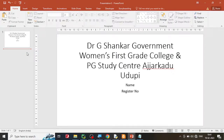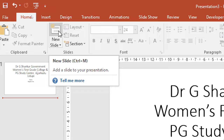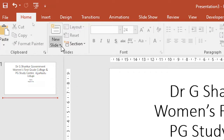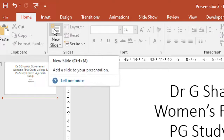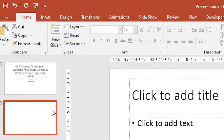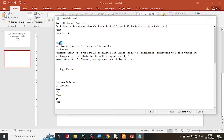To insert the next slide, go to the Home tab and you will find New Slides. You can click on it or use Ctrl+M to create a new slide. If you click on the down arrow you get a list of different types of slides. If you just click on the button itself, a new slide with single content will be added.